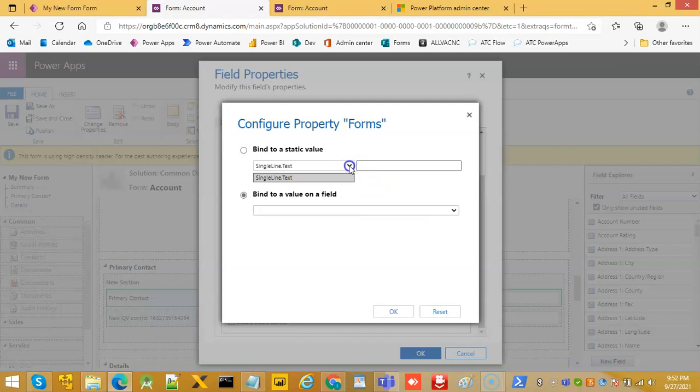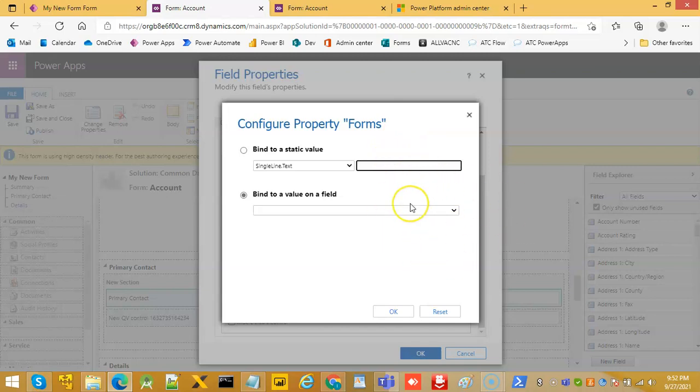Now here we have to add the form, form id and the form name. But that's for the next lesson.